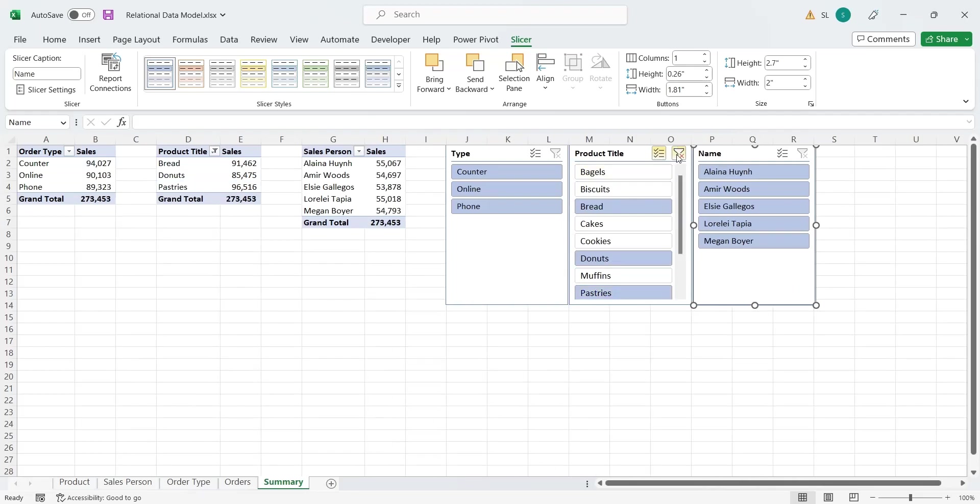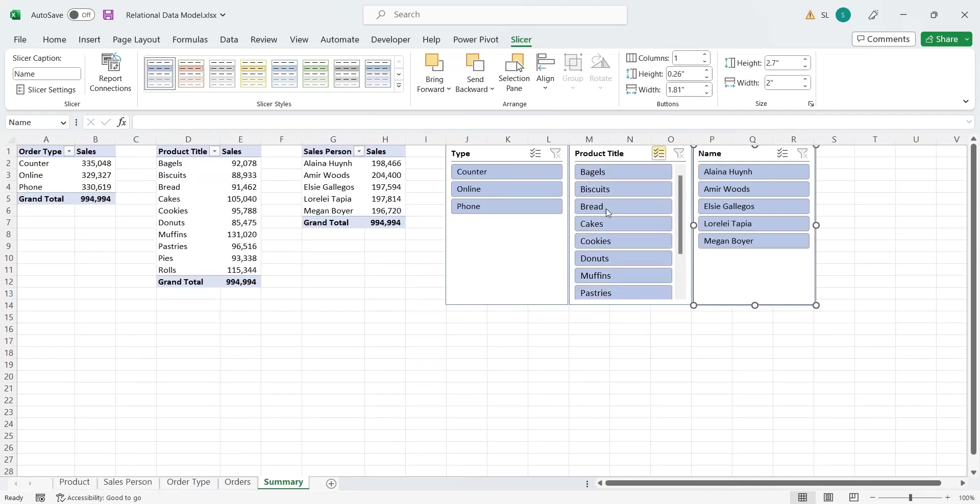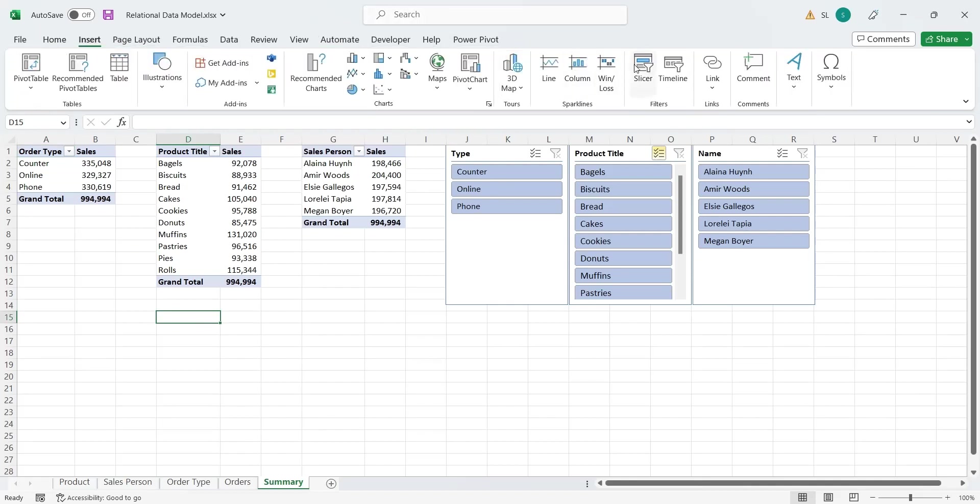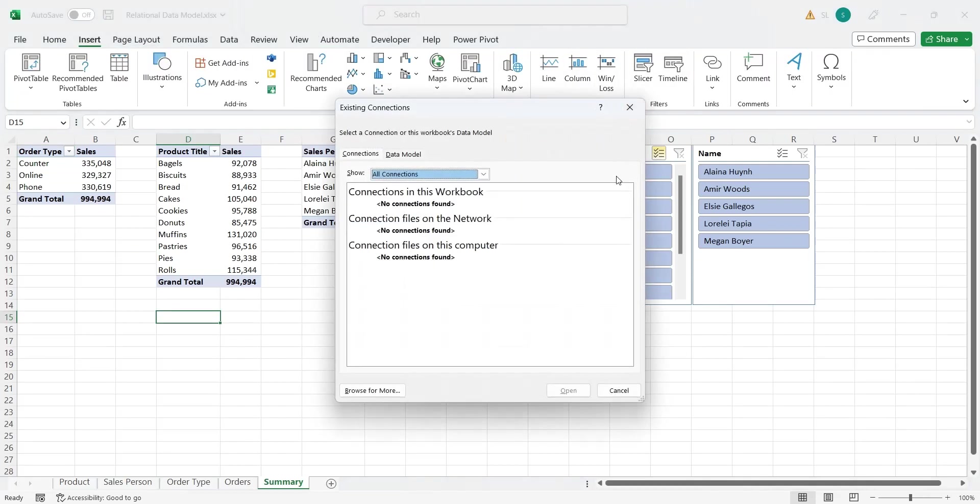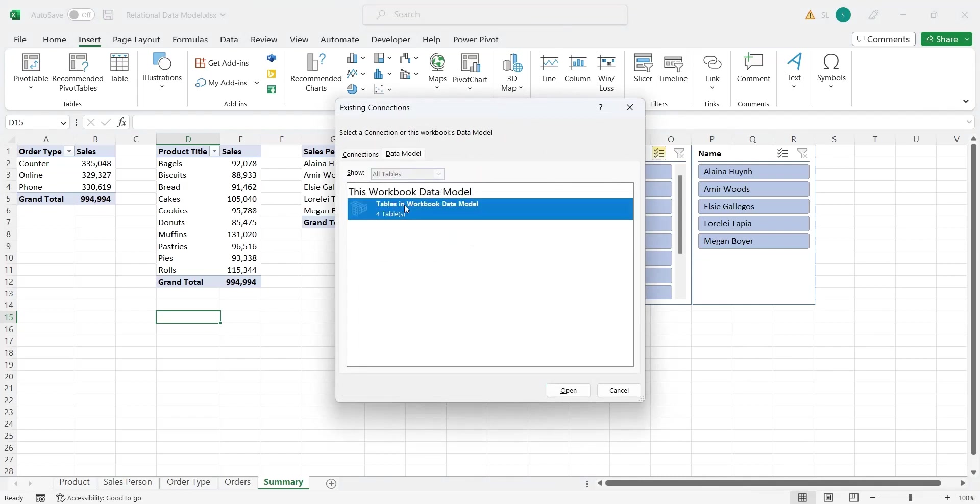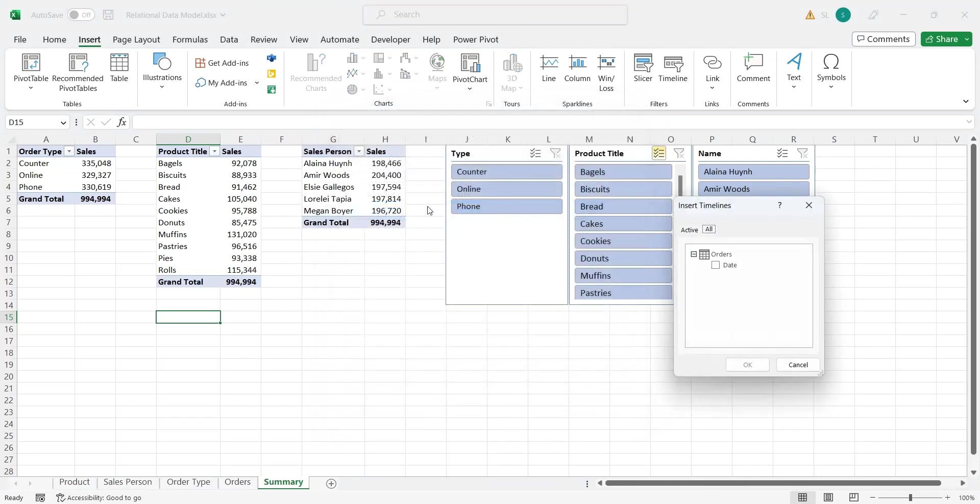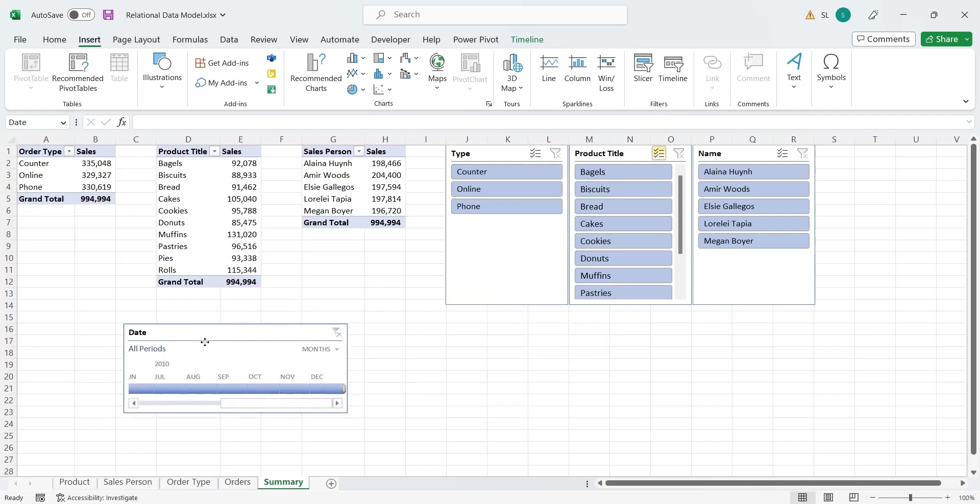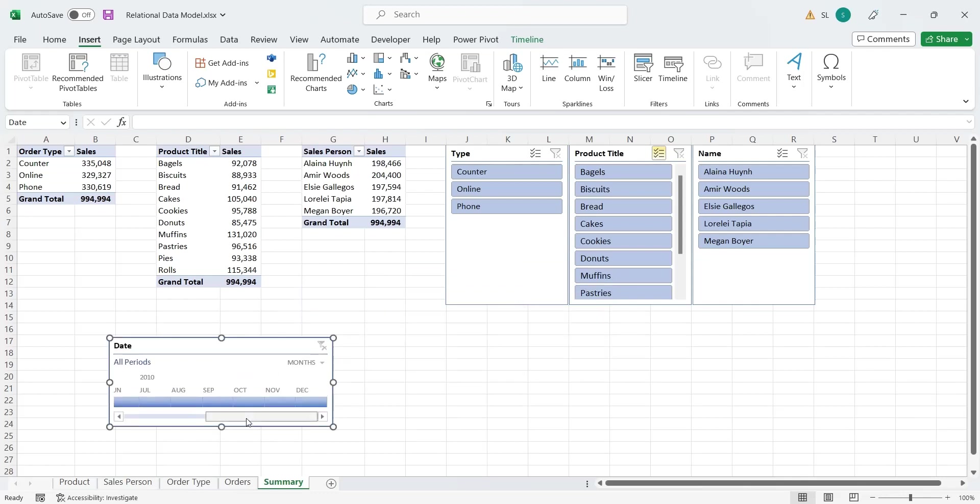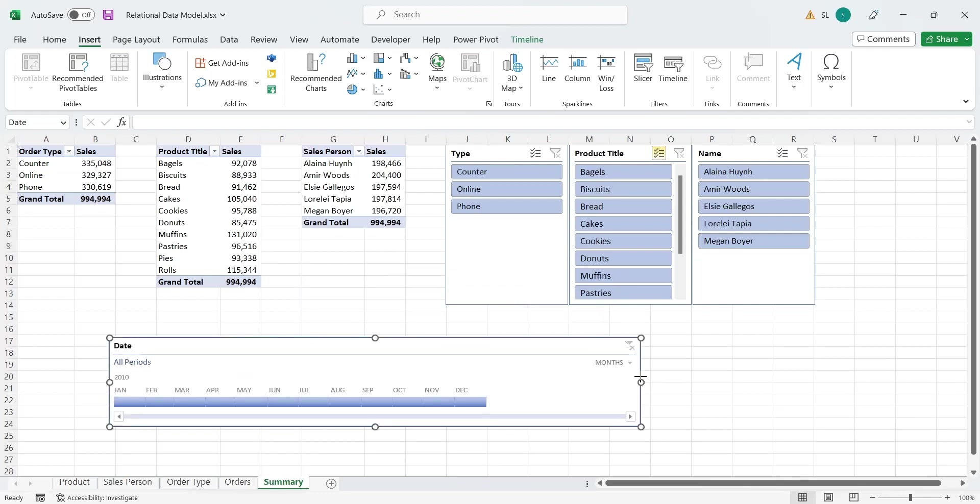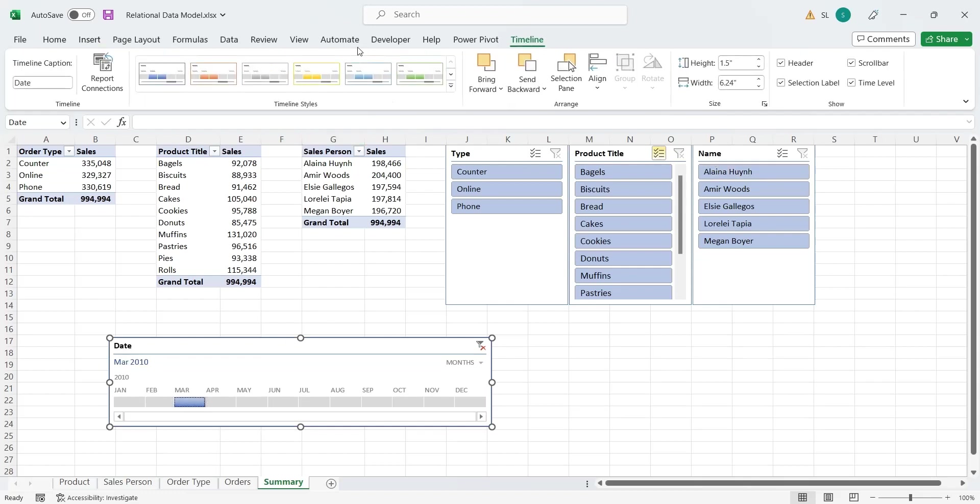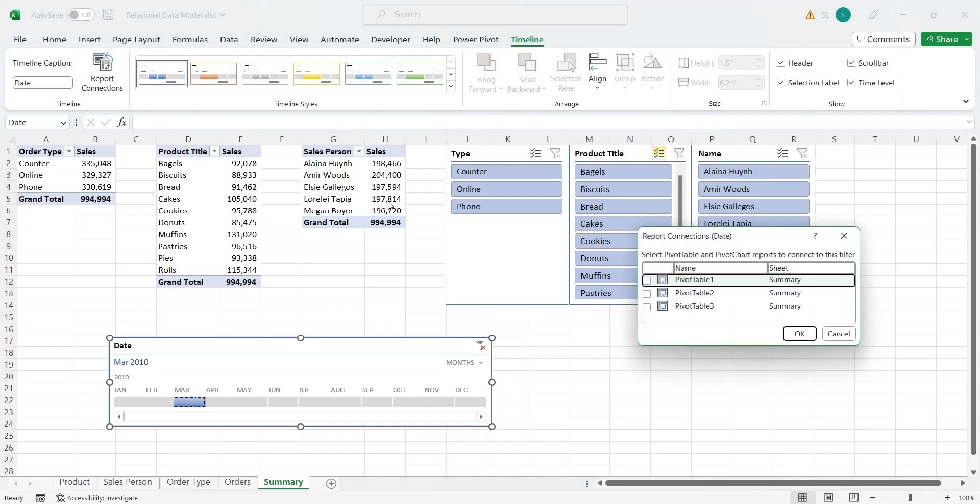To add a timeline, go to the insert tab and select timeline from filters. Choose data model in the connections and select a date field. The timeline is now added. Just like the slicers, it may not work without adding connections using the report connections feature.